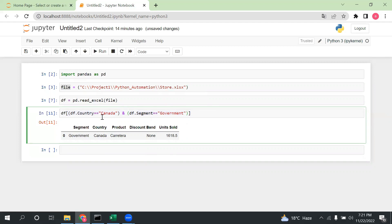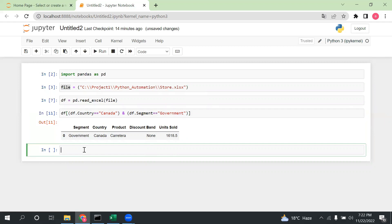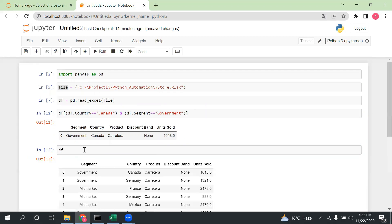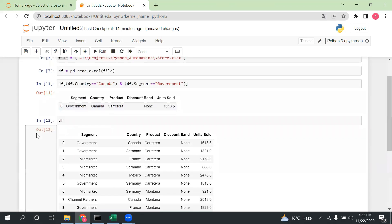So that is the first way of filtering. You can use a single column condition, or use multiple conditions with logical operators like AND or OR inside brackets, depending on your requirement. Now let's look at the second way to filter data.